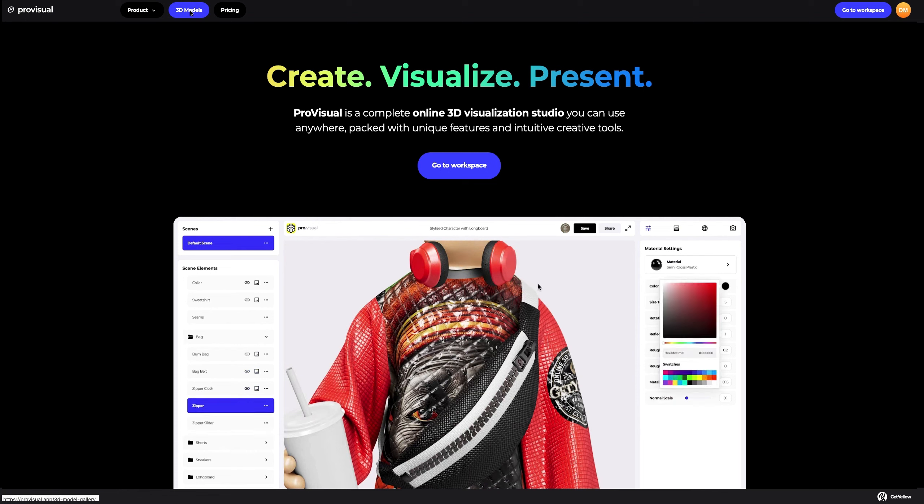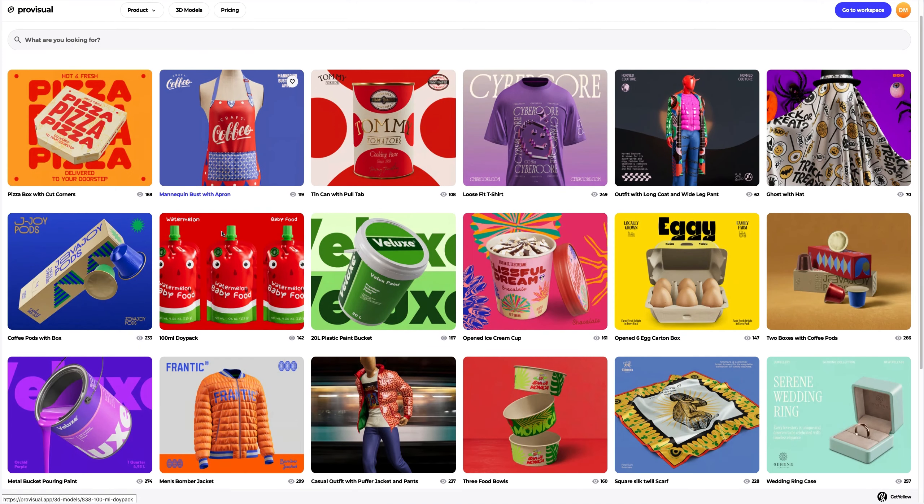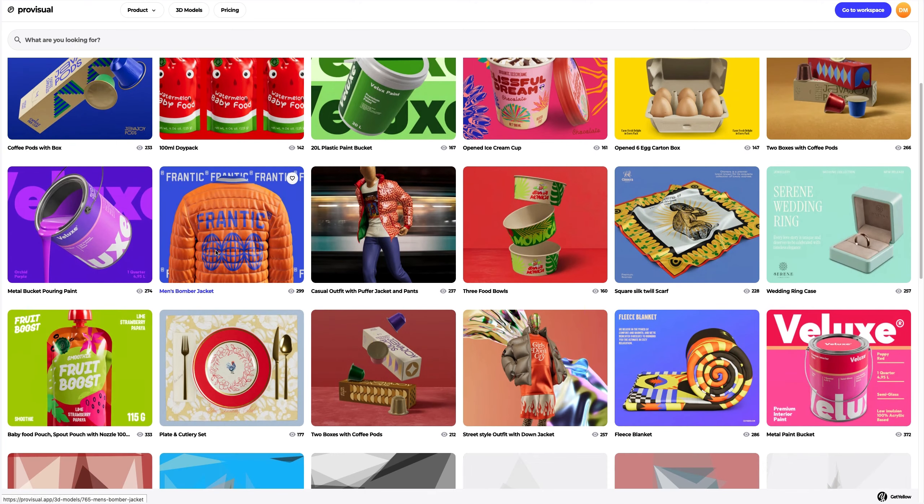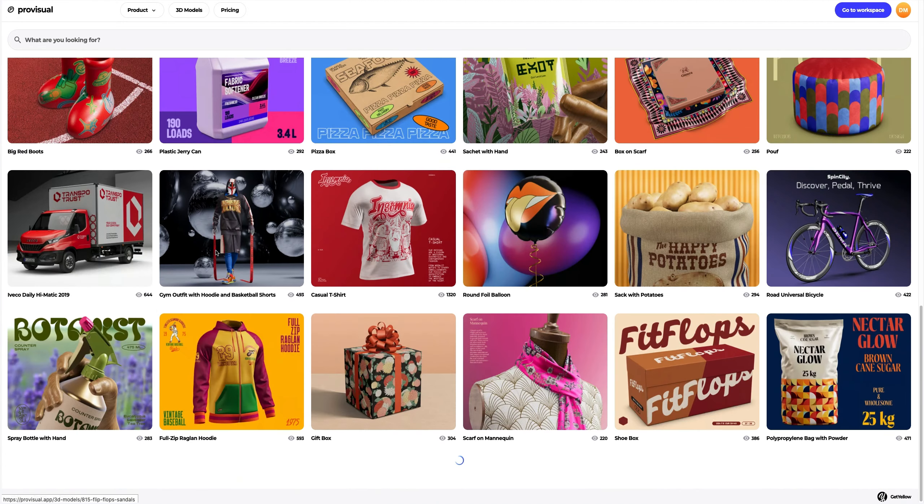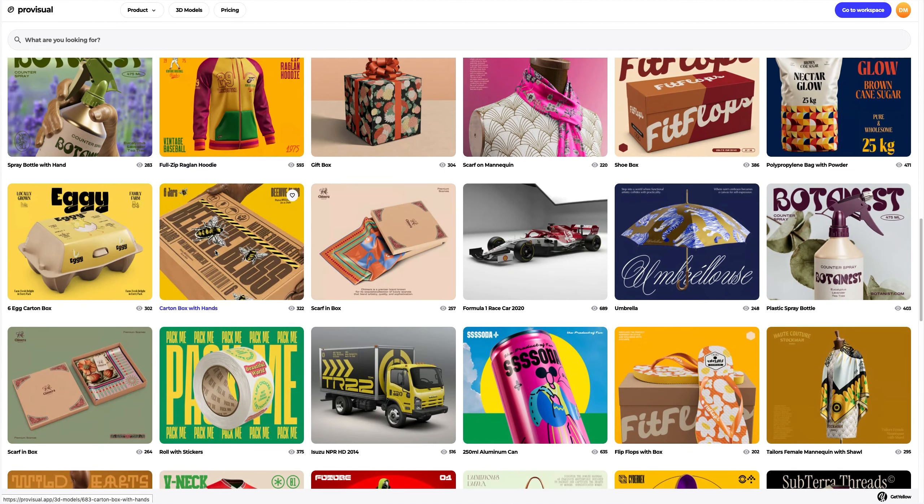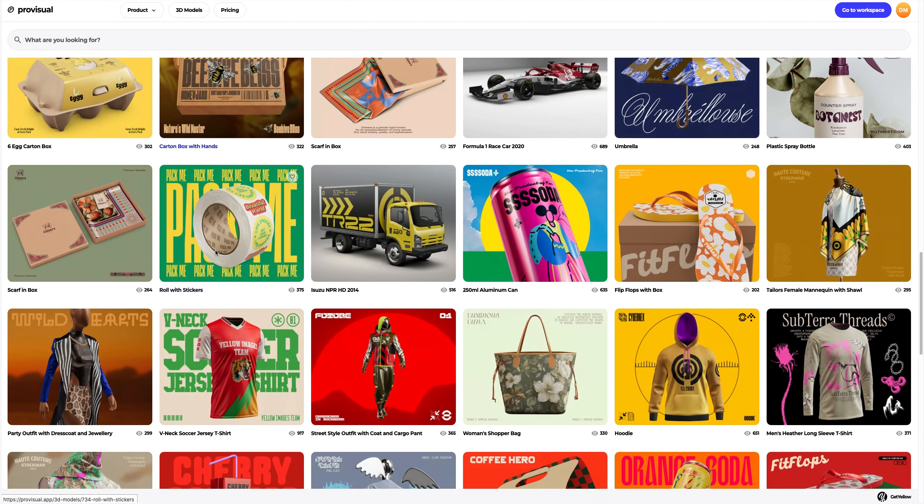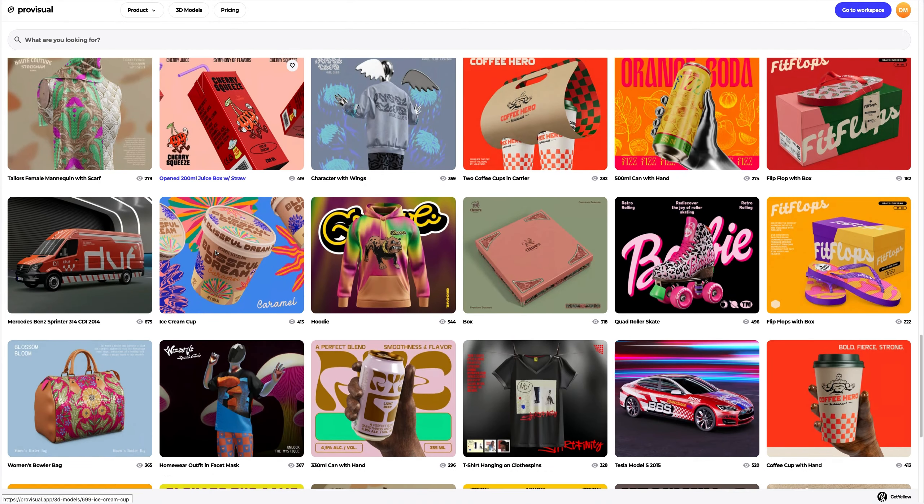Let's navigate to the 3D models section and select an object for our tutorial. The library contains a vast variety of high-quality 3D models, and it gets updated weekly.